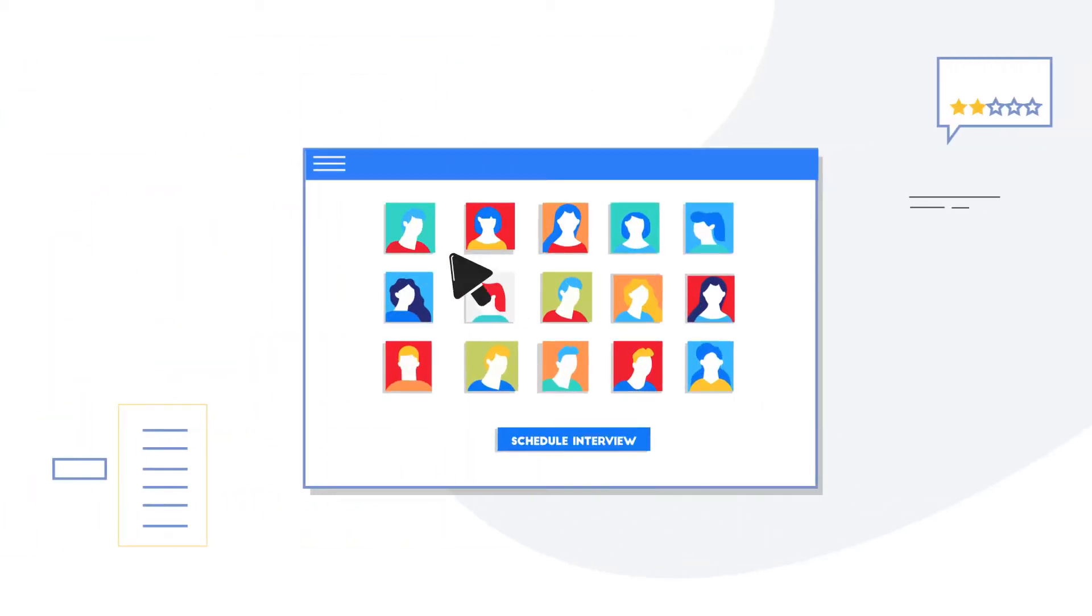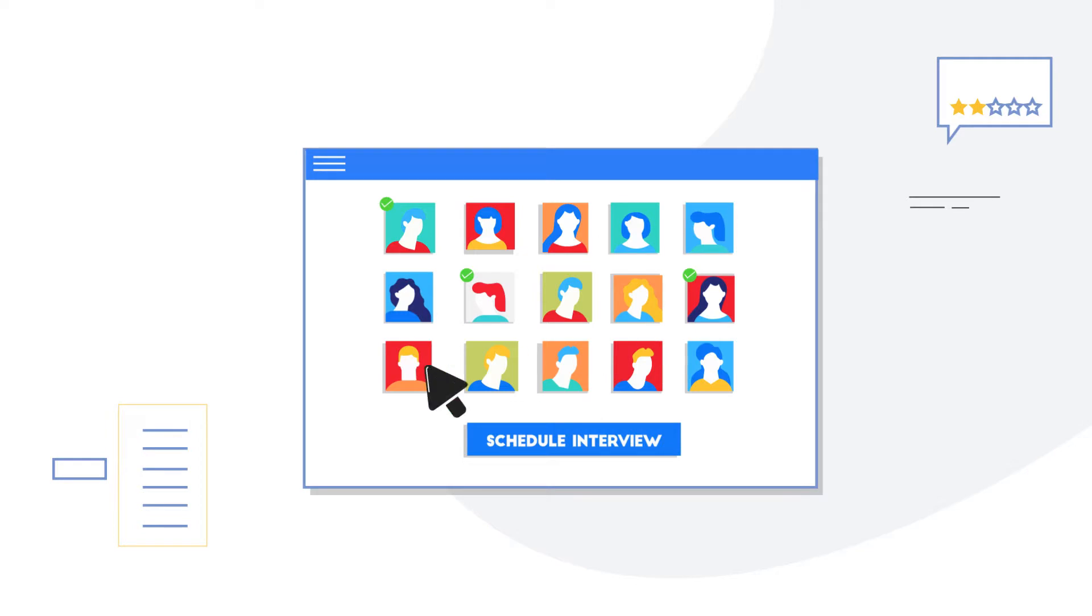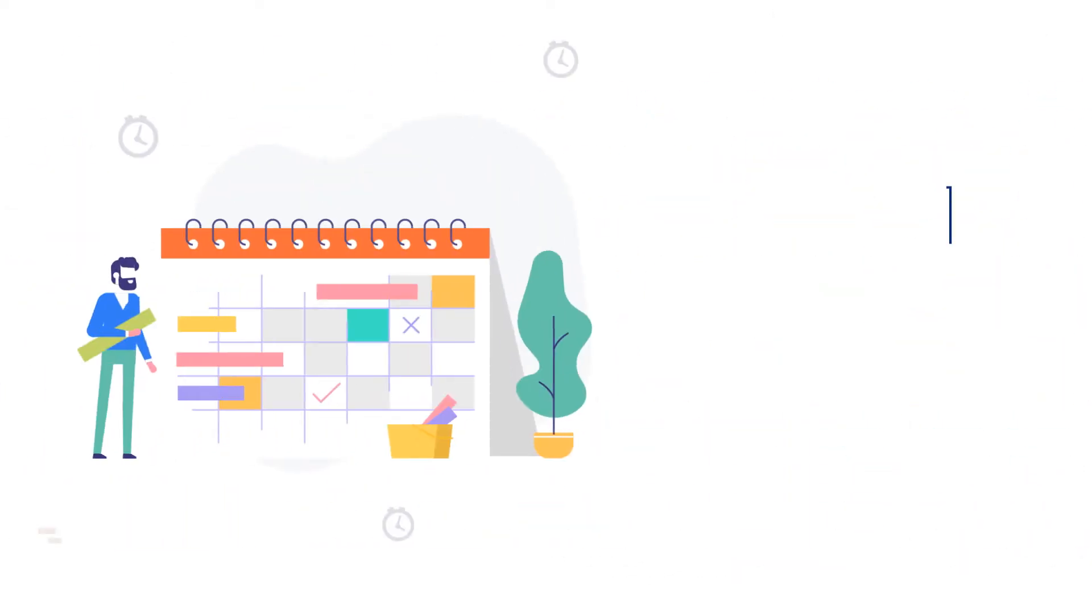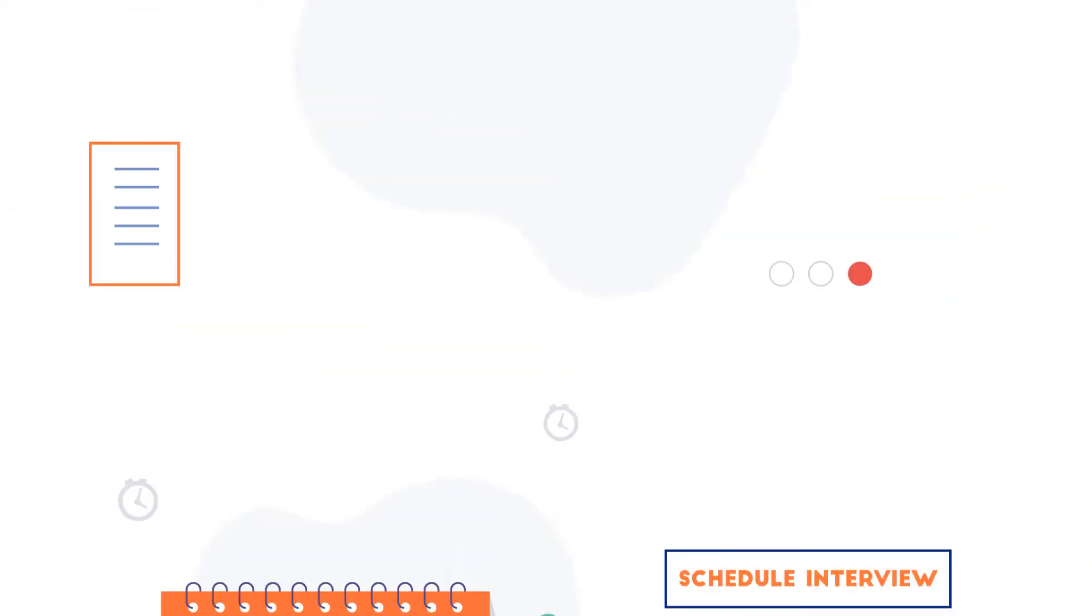Quentin can conduct parallel interviews with the click of a button. It works 24-7, so candidates can take interviews as per their convenience.